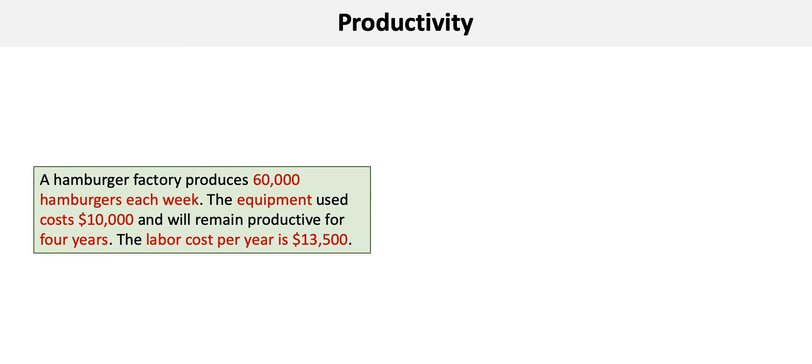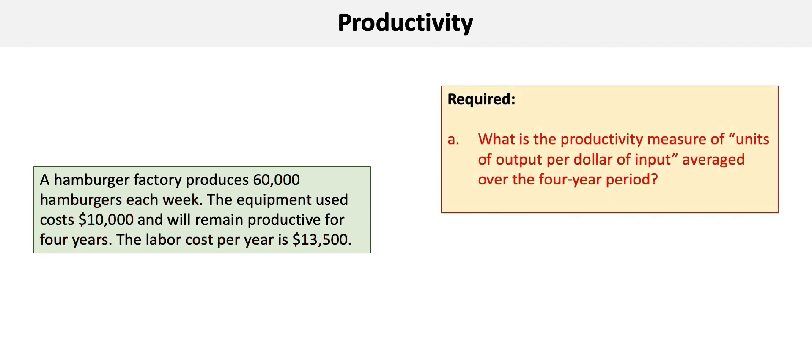A hamburger factory produces 60,000 hamburgers each week. The equipment used costs $10,000 and will remain productive for four years. The labor cost is $13,500 per year. There are two requirements for this problem.